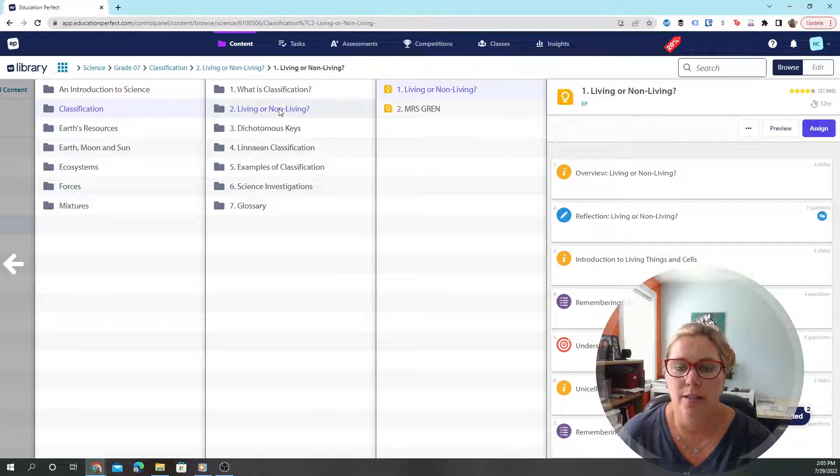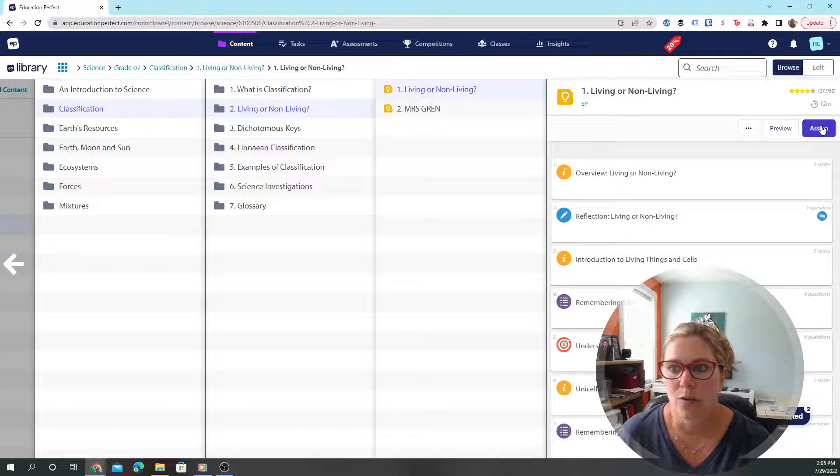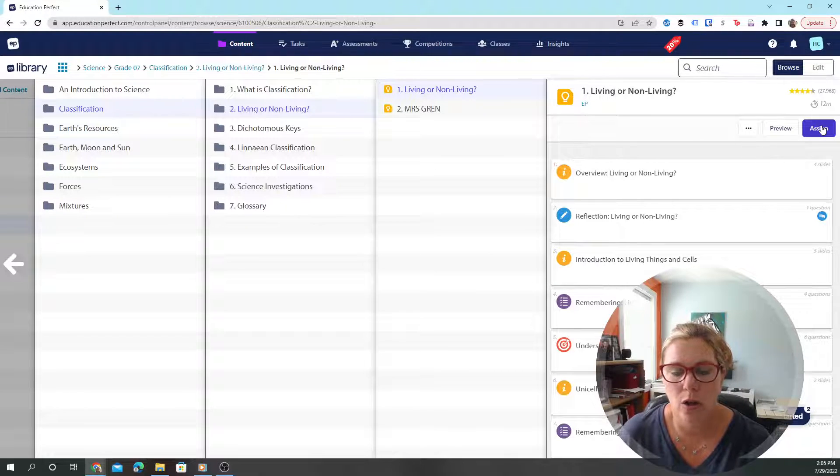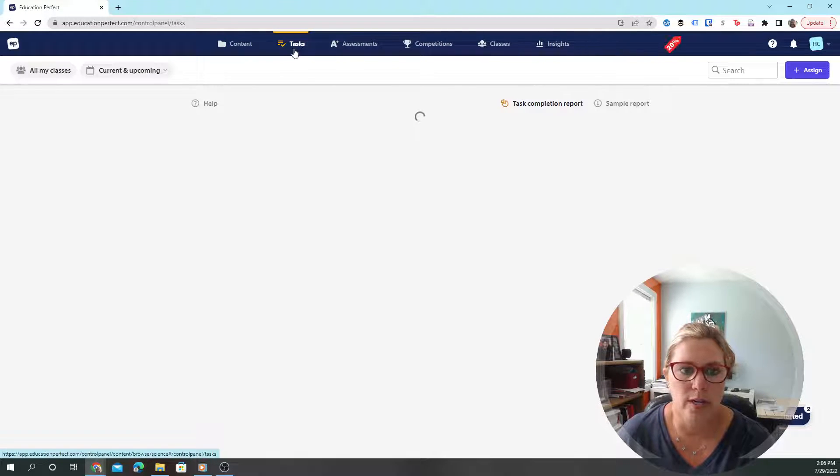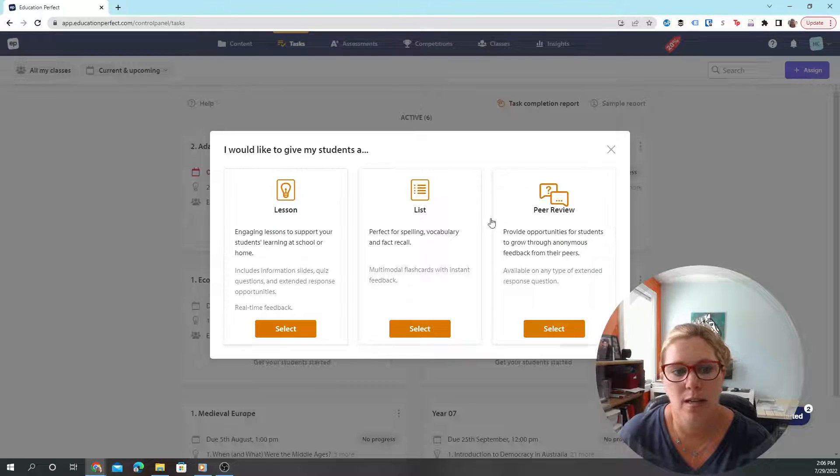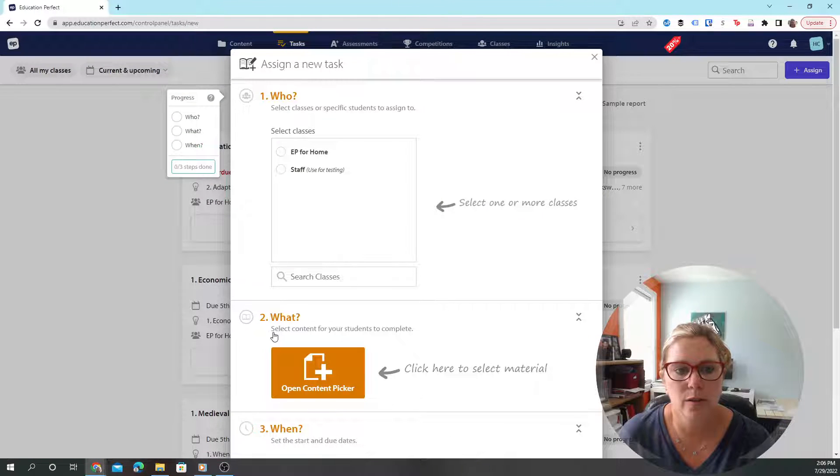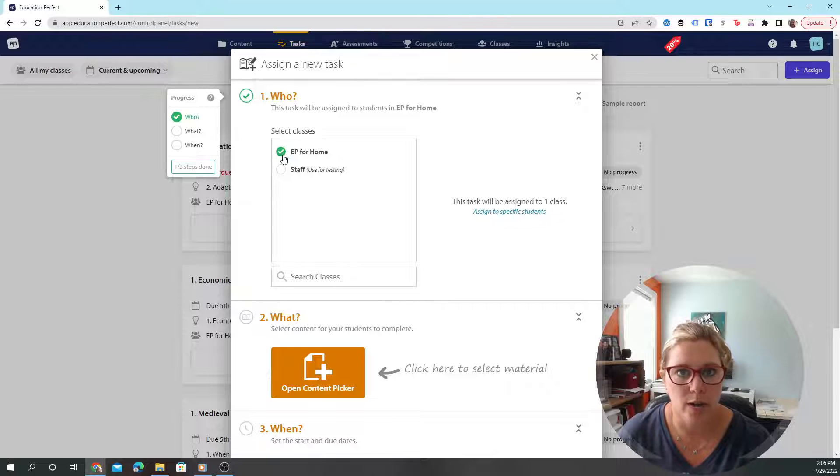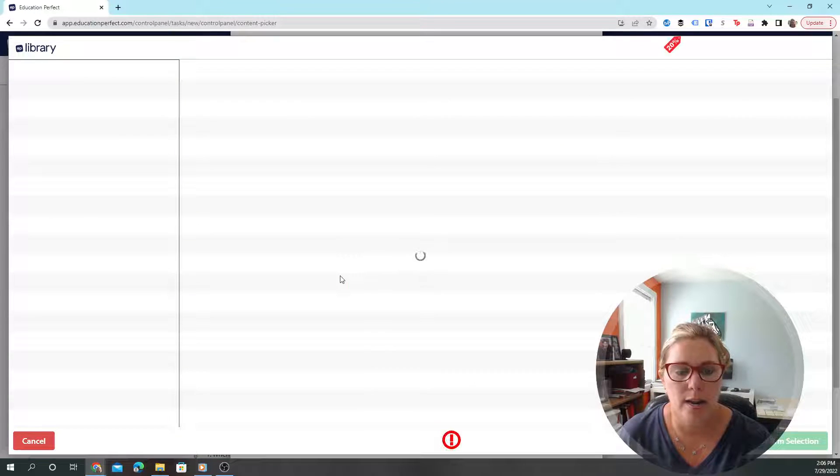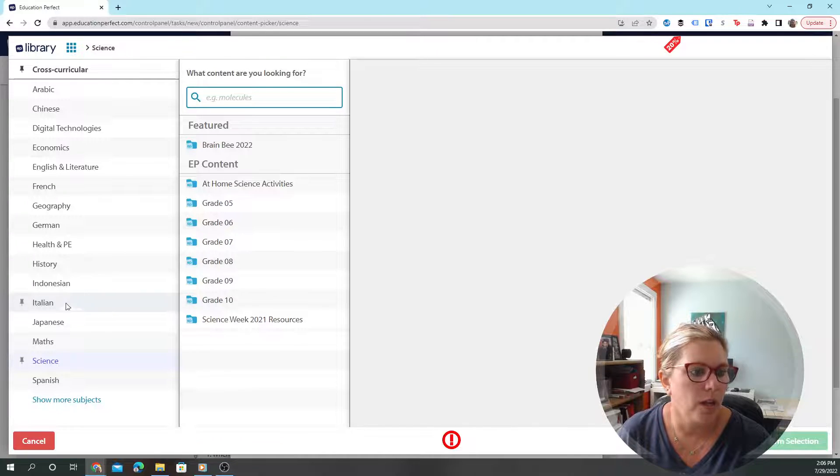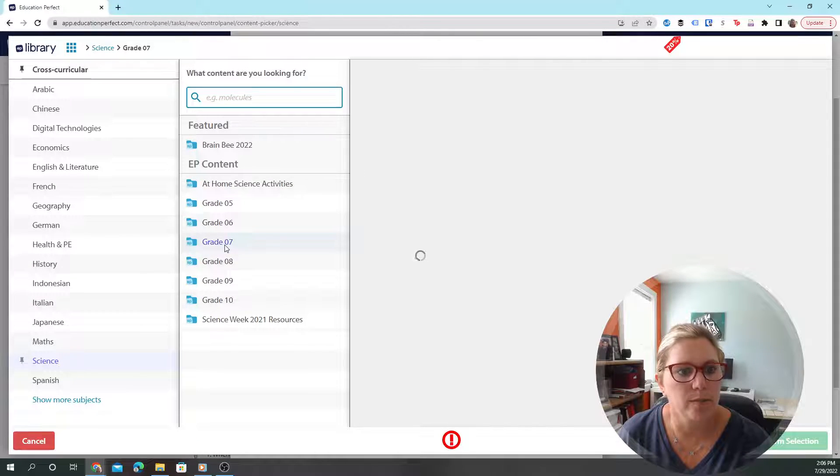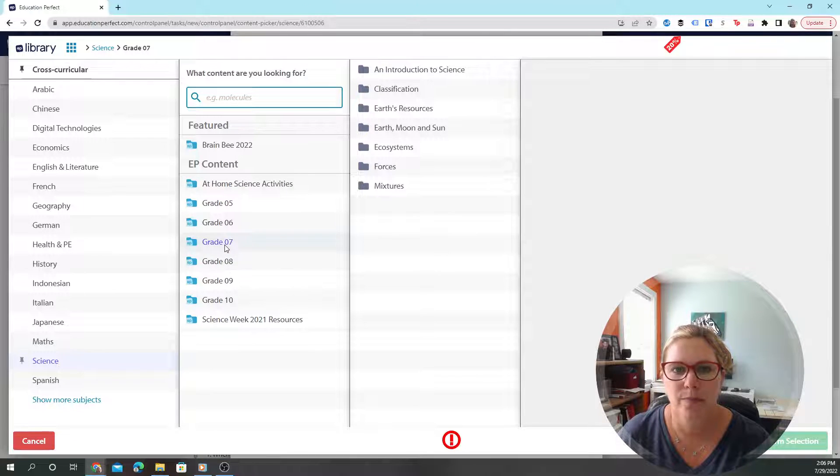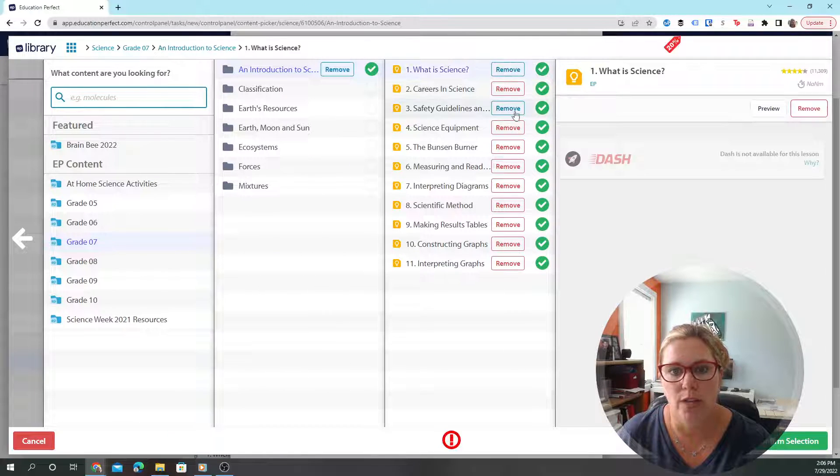To schedule, it's super easy. They literally have an assign button right here on the side, or I actually like to go into tasks and hit assign. I want to assign lessons for my one student in Education Perfect for home, and then I open the content picker. We can go to science, grade 7.